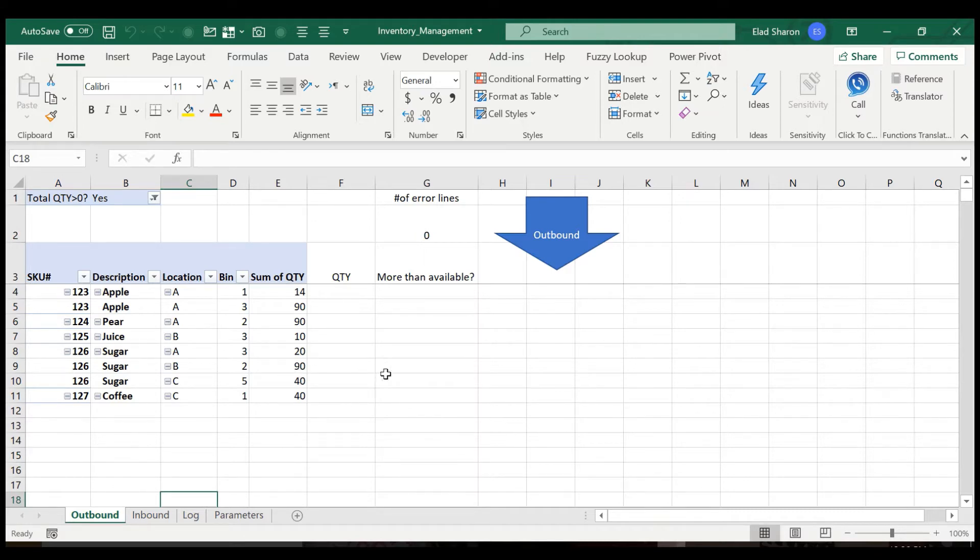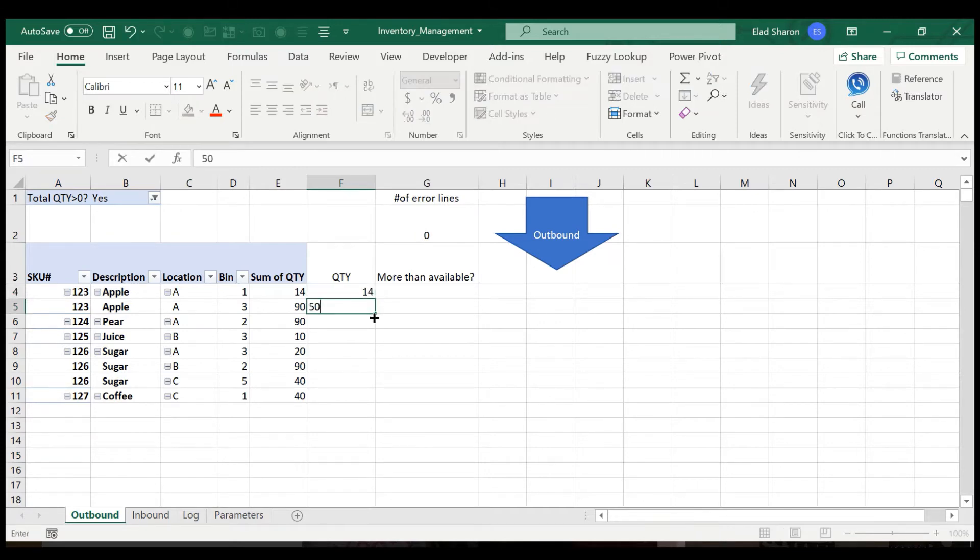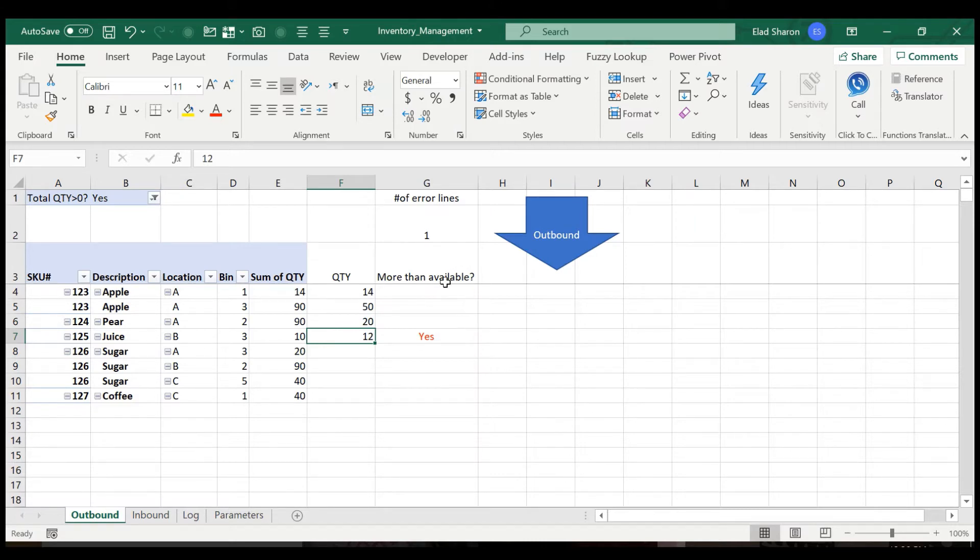Now I want to take something out. So I want to take the 14 apples here, 15 here, 20 here, and 12. And you see that I added here a checkbox to make sure that I cannot pull more than what I have. And it already shows you that this is more than the available.